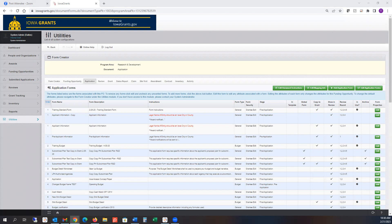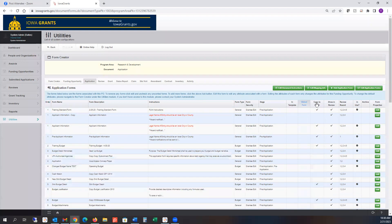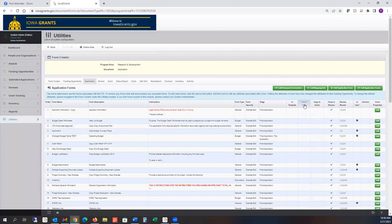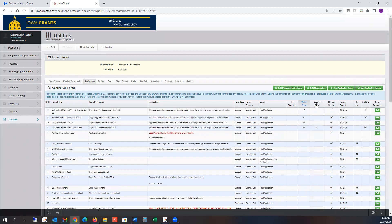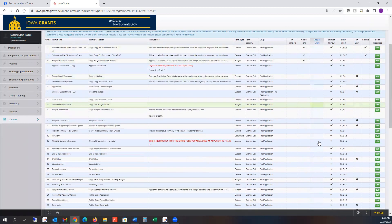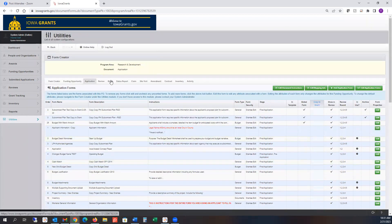No problem — I think it's helpful for all of you to see what your global forms are doing versus what forms are set to copy down to the grant or further.